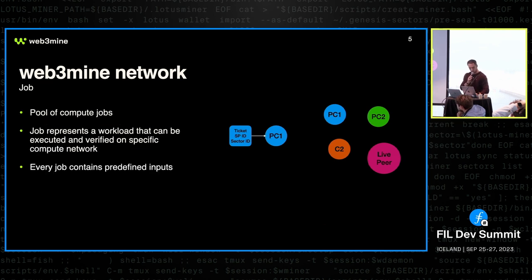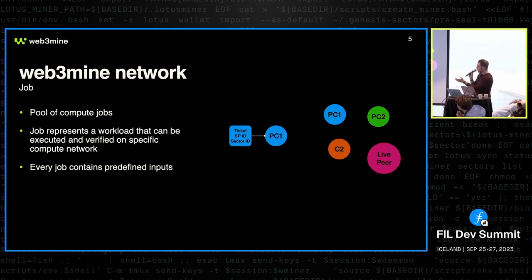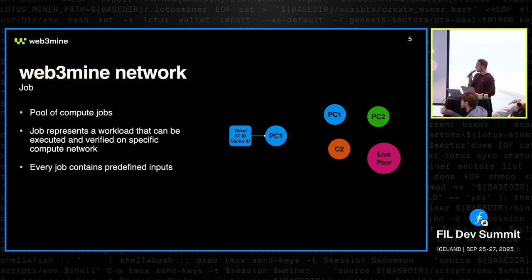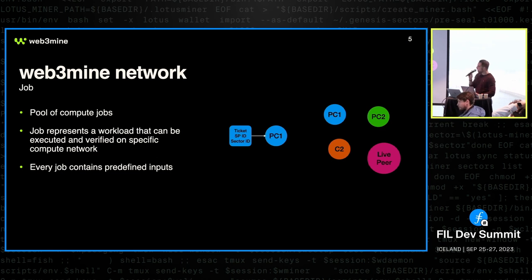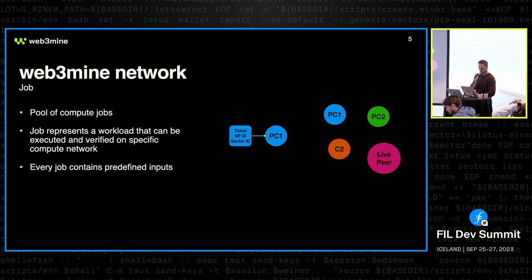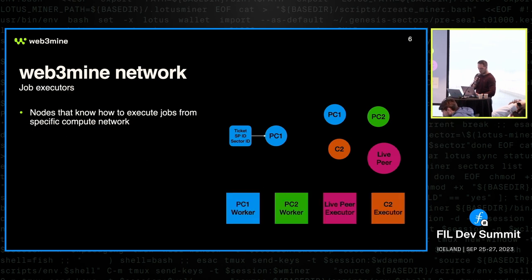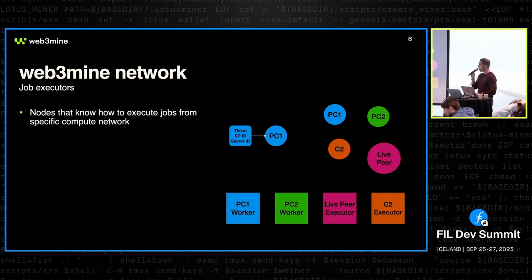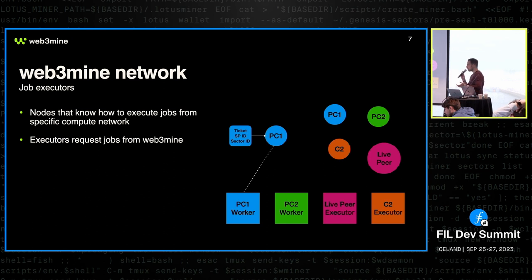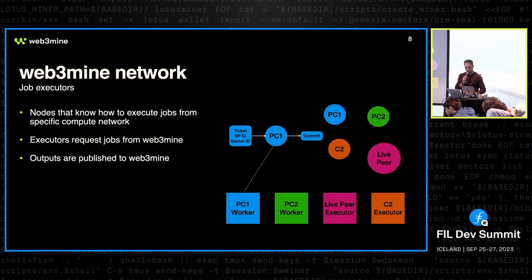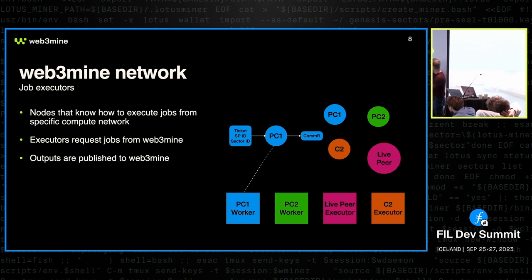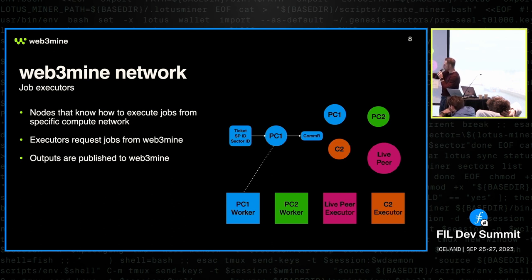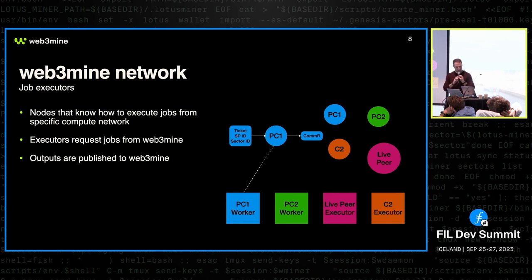So every job is defined by its inputs. Input plus what the job is, what's its workload, actually uniquely identifies that job. So two jobs, two PC jobs with different inputs obviously produce a different output. And so executors can join the network, and they can request jobs that they know how to execute, and they can produce their outputs. So that is very simple, basic stuff there. We have a PC1, it executes a PC1 job, and it produces the CommR, etc.